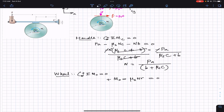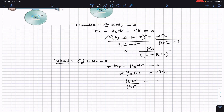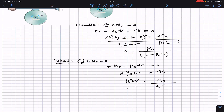From the wheel equation: M₀ − μs·N·r = 0, which gives μs·N·r = M₀. Dividing both sides by μs·r, we get N = M₀ / (μs·r). This is the normal force expressed in terms of the couple moment M₀.